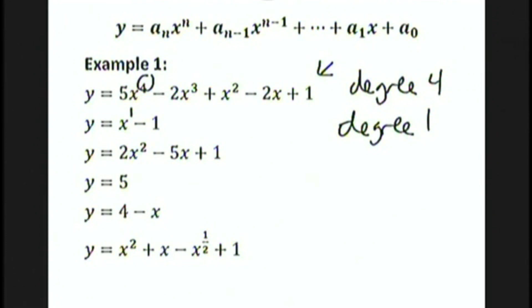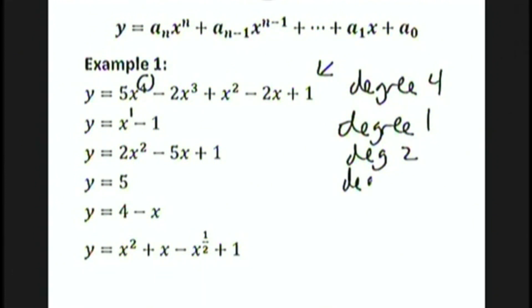Polynomials of degree 1 are also called linear polynomials or linear functions. y equals 2x squared minus 5x plus 1 has a degree of 2, also known as a quadratic polynomial or quadratic function. y equals 5 is a degree 0 polynomial — note that 5 could also be written as 5 times x to the 0. A 0 degree polynomial is also called a constant function.